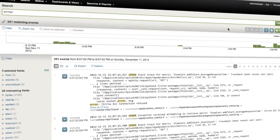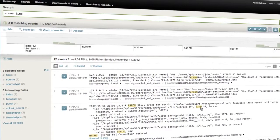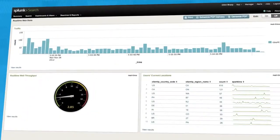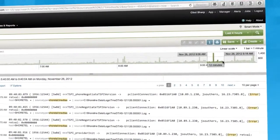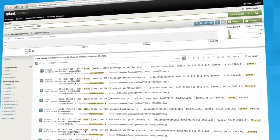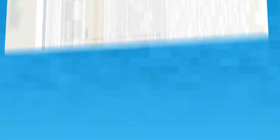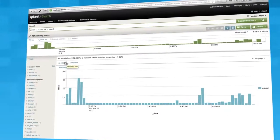Easily search, navigate and interact with your data. Monitor and alert on threshold conditions around the clock. Analyze trends, correlate different data streams, identify patterns, outliers and exceptions.